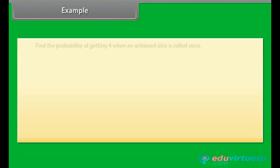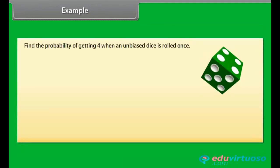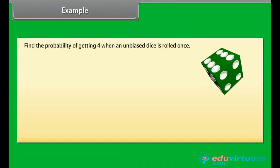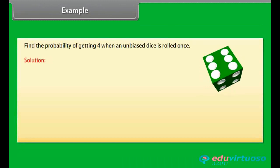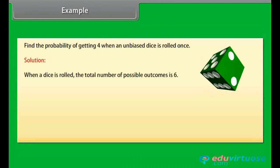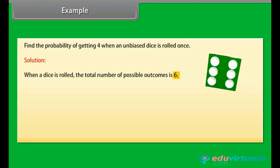Example: Find the probability of getting 4 when an unbiased dice is rolled once. Solution: When a dice is rolled, the total number of possible outcomes is 6.